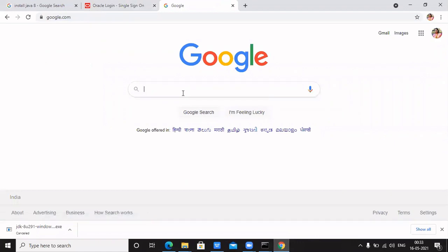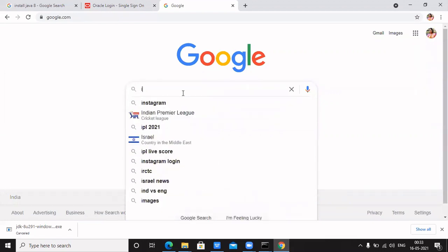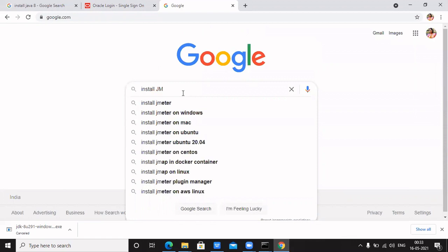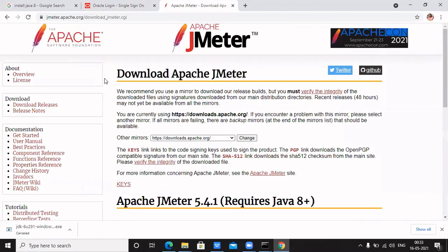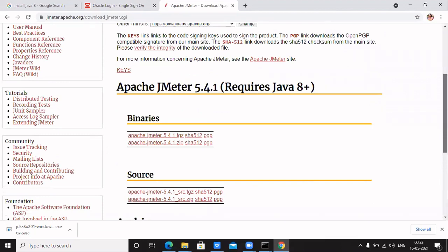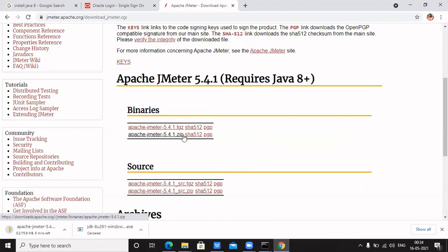I am opening google.com and typing 'install JMeter'. Here you can see the JMeter Apache.org site — click on that site. On the Apache.org site, you will find two settings: binary and source. You have to select the binary option — that is the apache-jmeter zip file. I am now downloading it. The file has started downloading and may take one or two minutes.